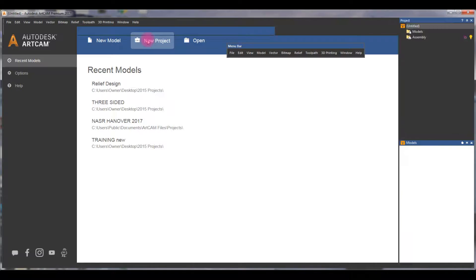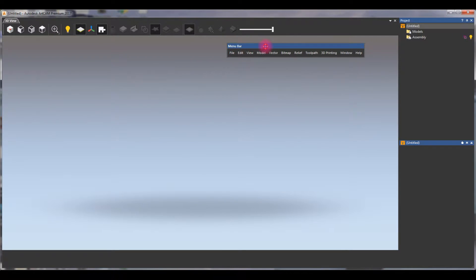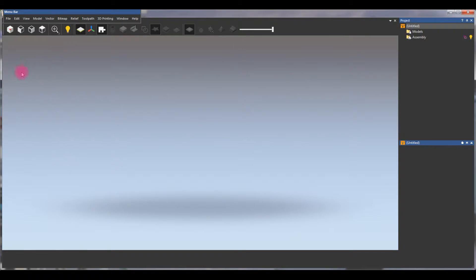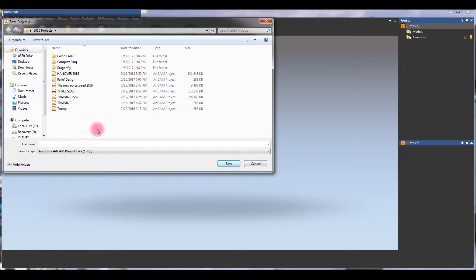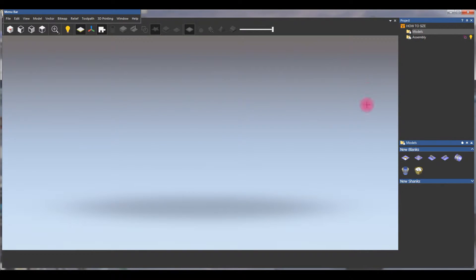We're going to start with a new project and name it. Let's move this over here, save it as 'how to size.' So now it's right there, and we're going to go to our model, which is going to create a very quick, simple model.